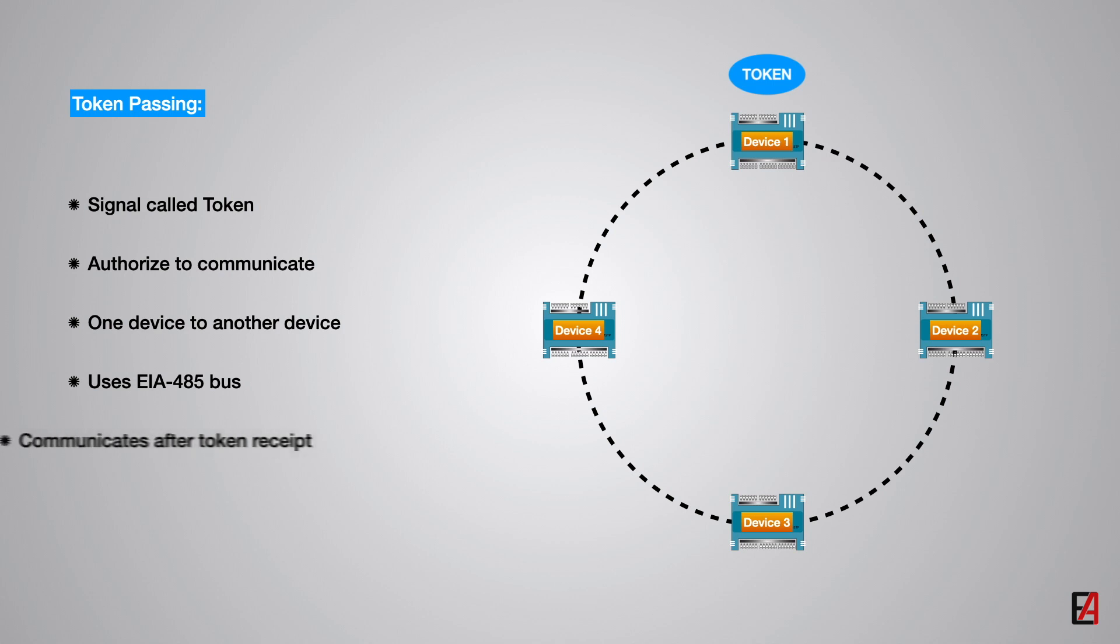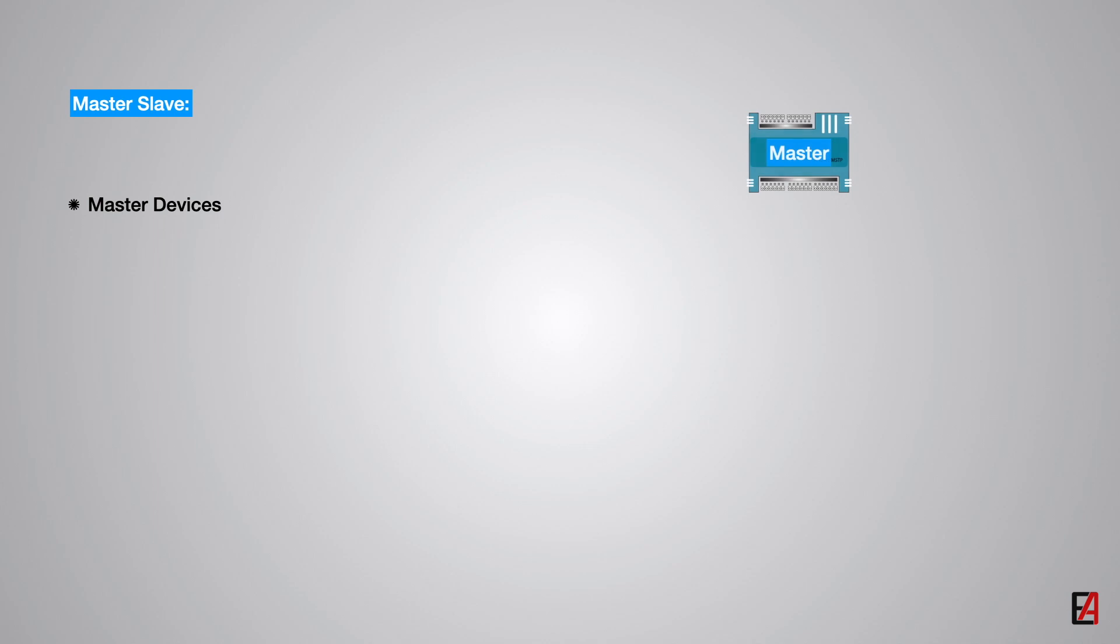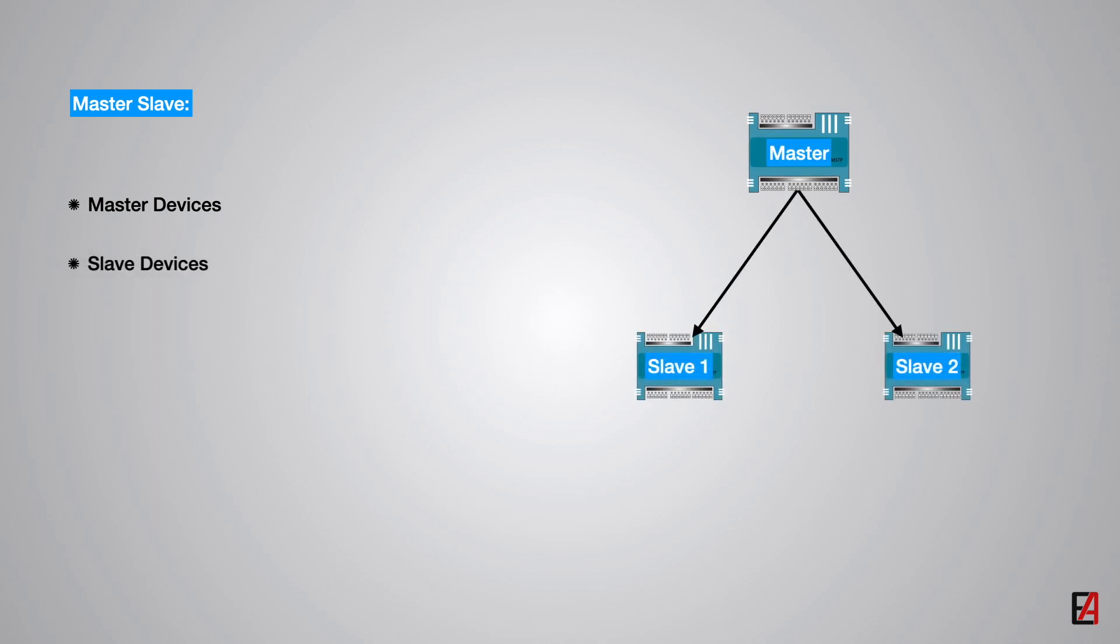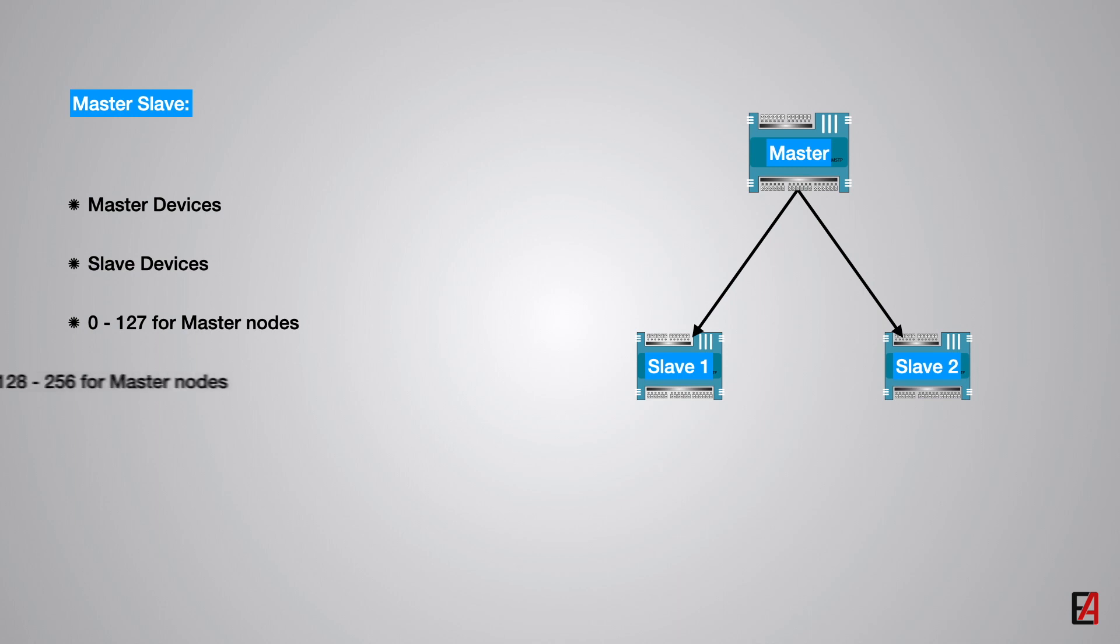MSTP distinguishes between two types of devices: master devices and slave devices. The MSTP address range 0 to 127 may be used for either master devices or slave devices, but the address range 128 to 256 is reserved for slave devices. This permits the address space to be configured to meet the need of a specific application.